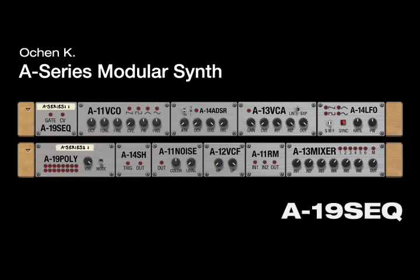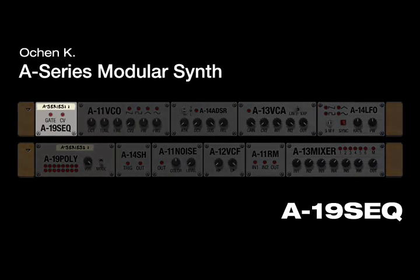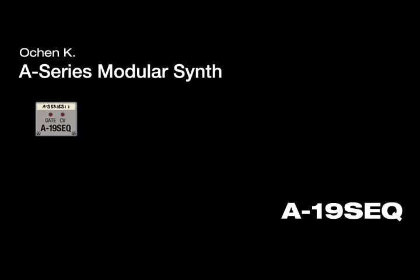Hi, this is Ocean K with an introduction to the A19 SEQ MIDI to CV converter.